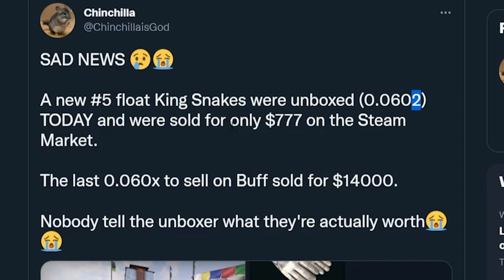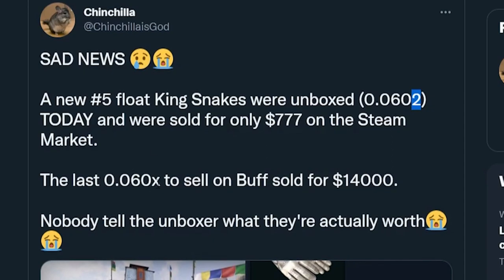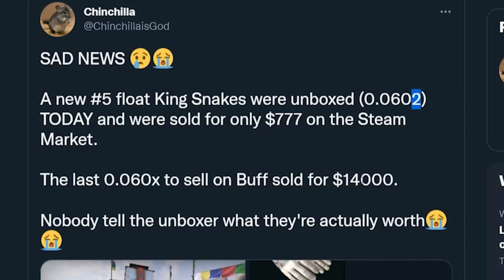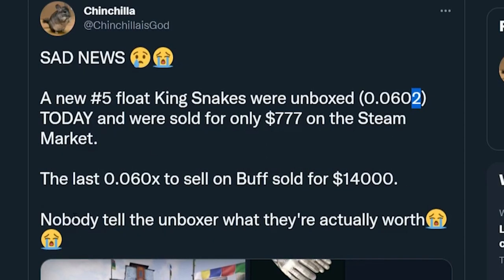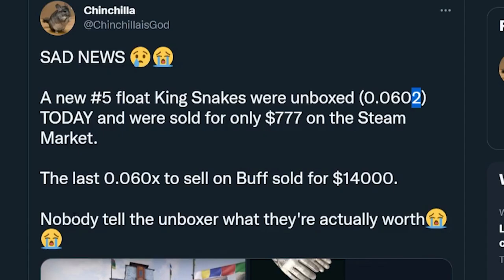The last 0.060x to sell on Buff sold for $14,000. Nobody tell the unboxer.